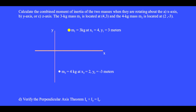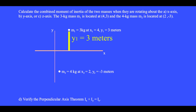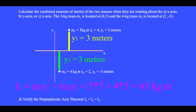Mass 1 is 3 kilograms at x equals 4 and y equals 3 meters. Mass 2 is 4 kilograms located at x equals 2, y equals minus 3 meters. When spun about the x-axis, mass 1 is a distance of 3 meters from the axis and mass 2 is also a distance of 3 meters from the x-axis. The total moment of inertia is I equals m1 y1 squared plus m2 y2 squared equals 3 kilograms times 3 meters squared plus 4 kilograms times 3 meters squared equals 63 kilogram meter squared.